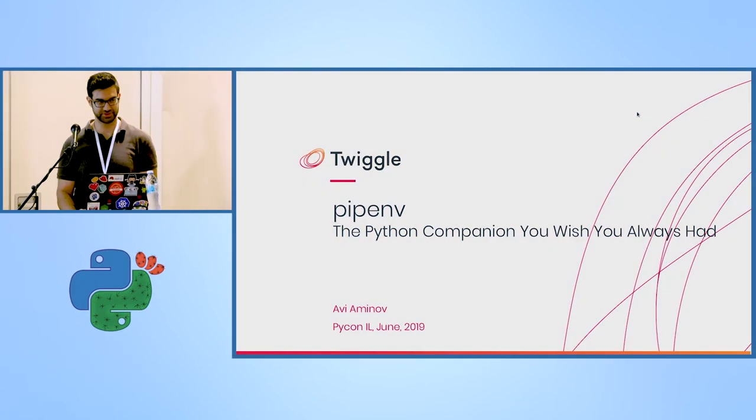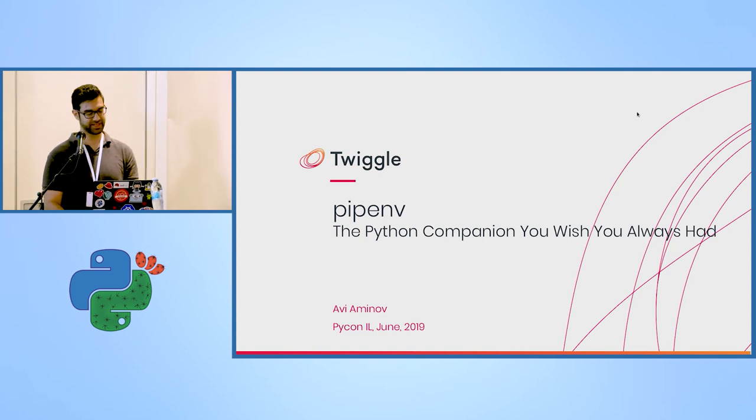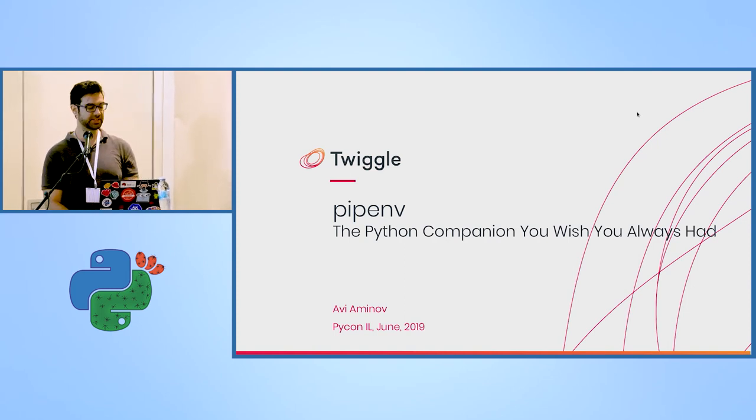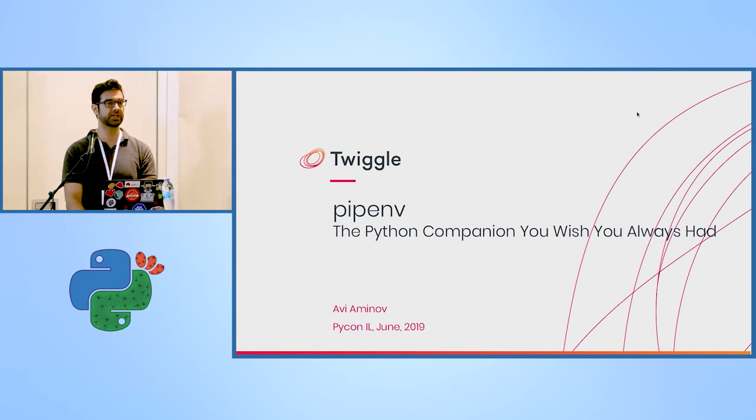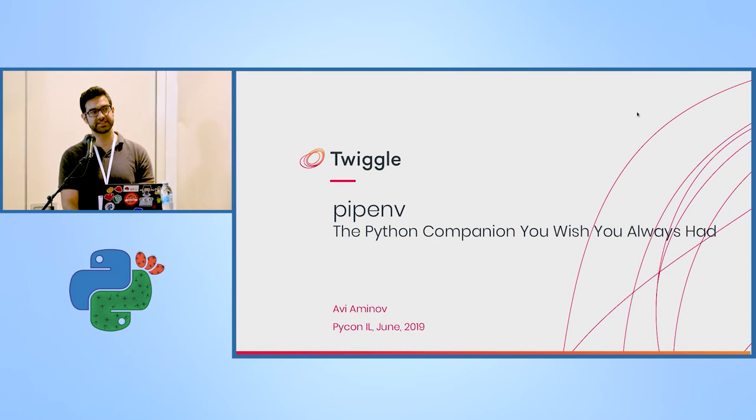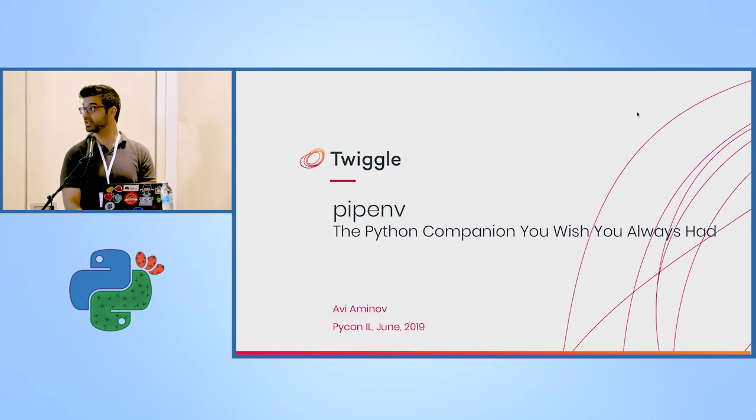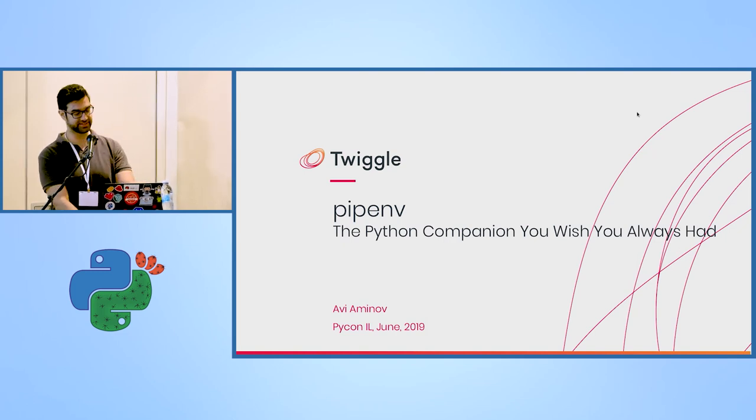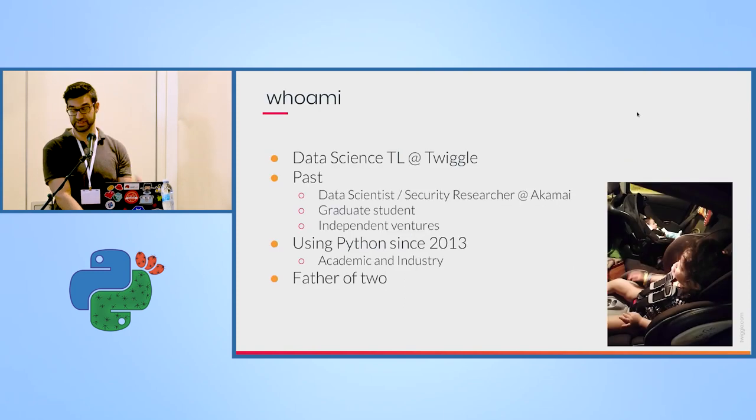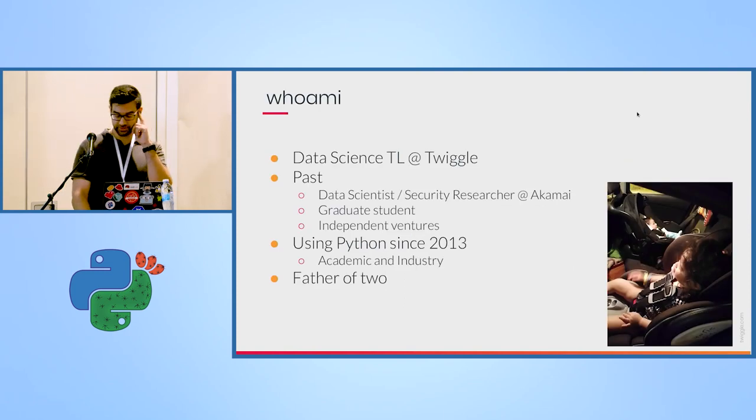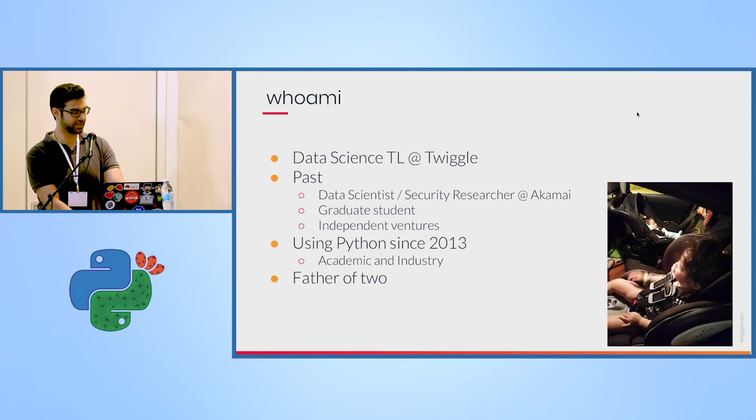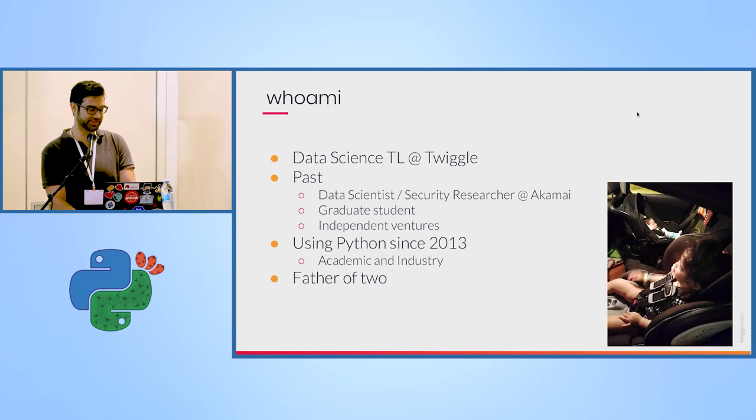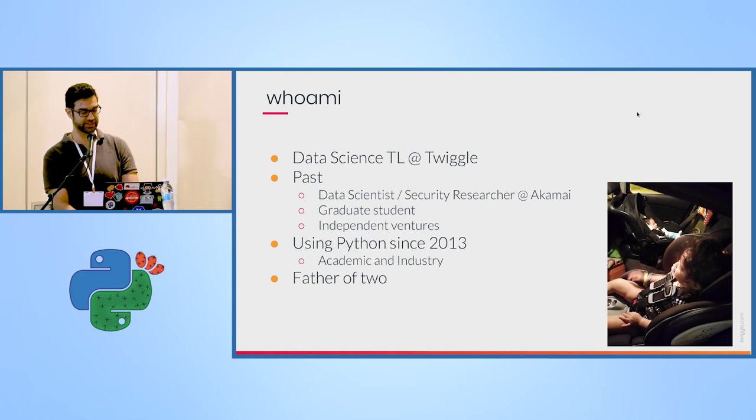Good afternoon. I hope you enjoyed your lunch. I'm here to talk about pipenv and in general about how we manage our Python dependencies across projects in the organization and how we keep our environment synced with one another. A bit about myself. I've been working at Twiggle for the past year. I'm having a time of my life. I've worked with great people before, but Twiggle is by far the best team I've ever joined.